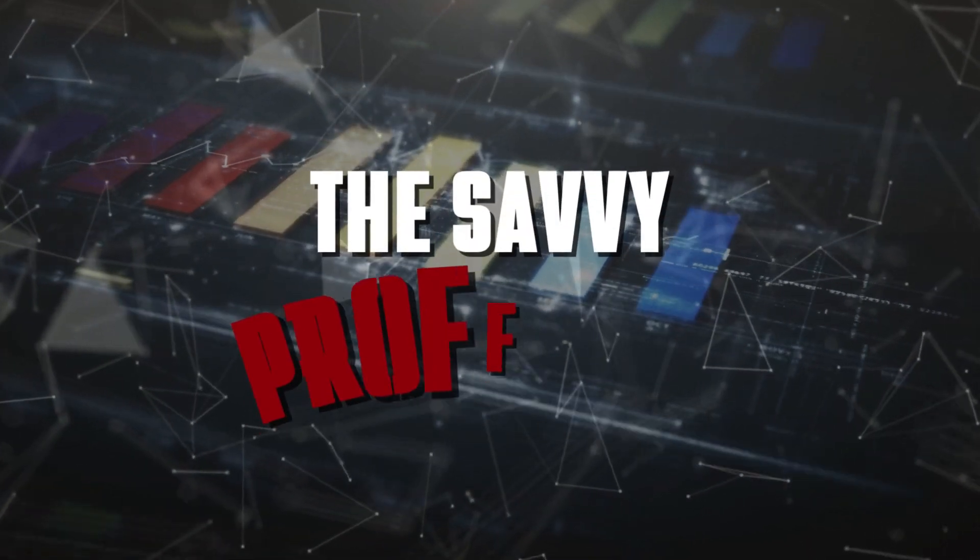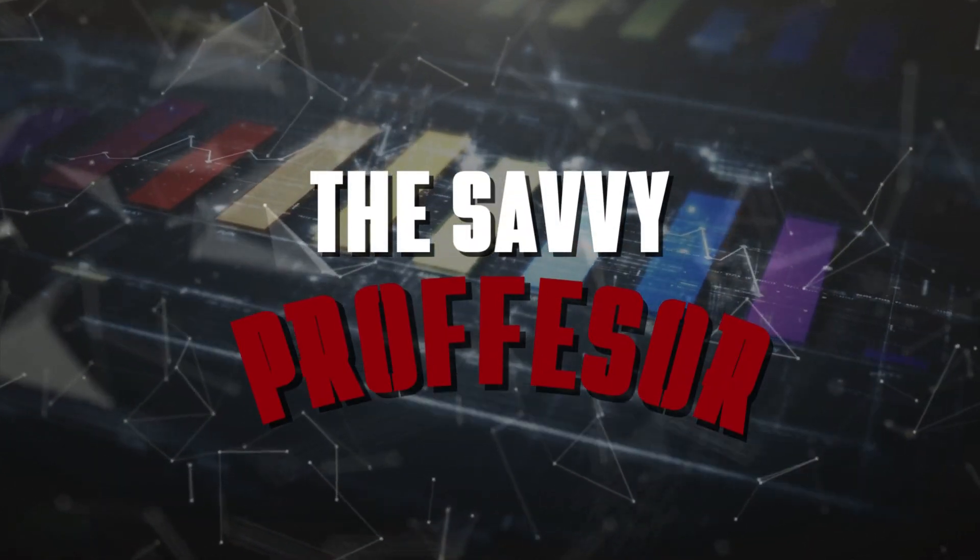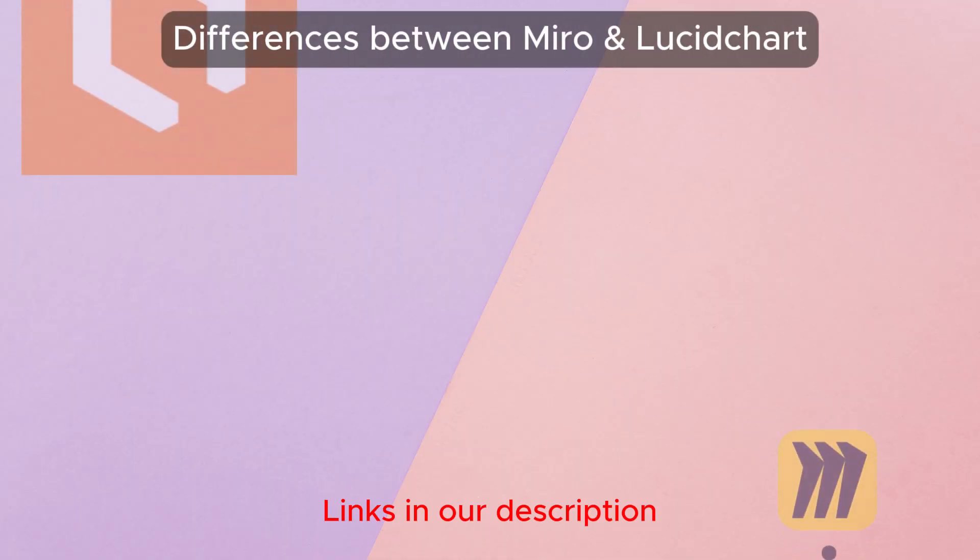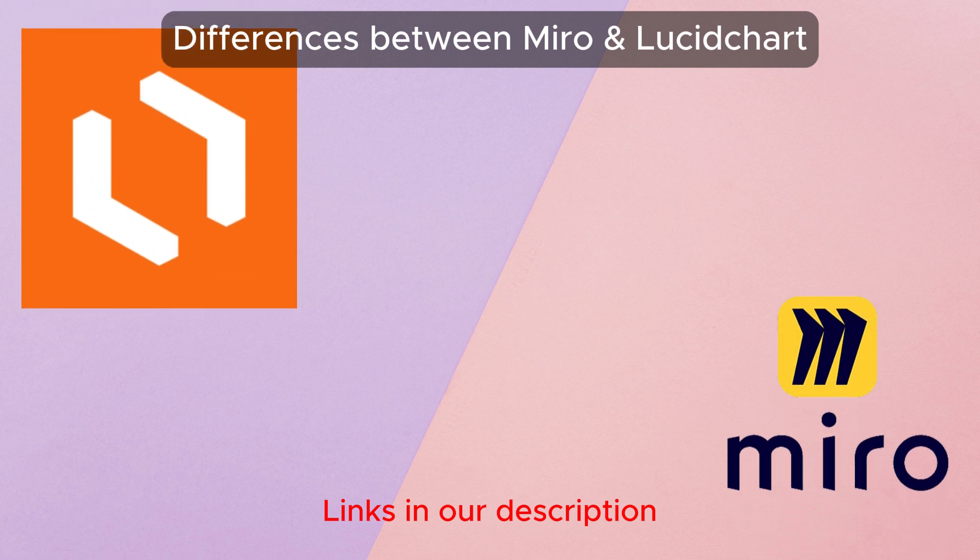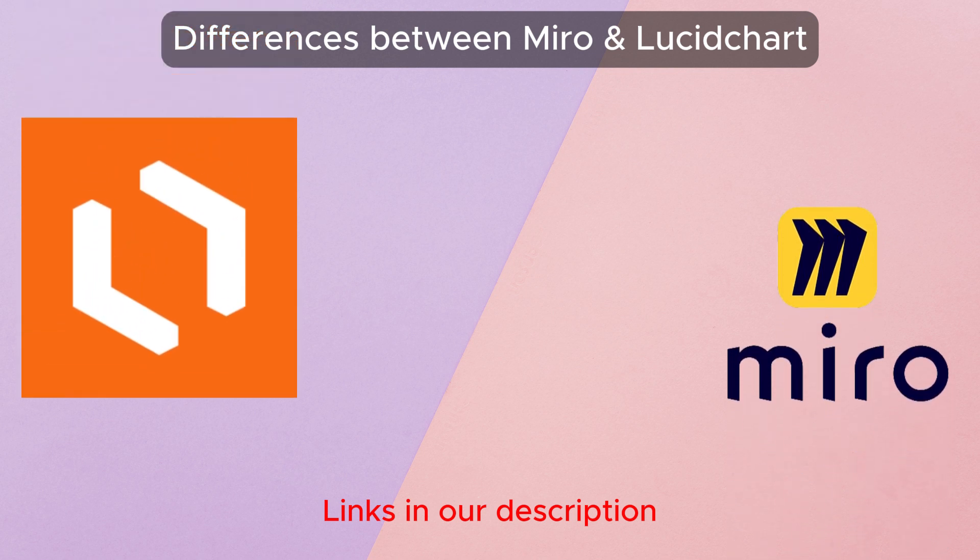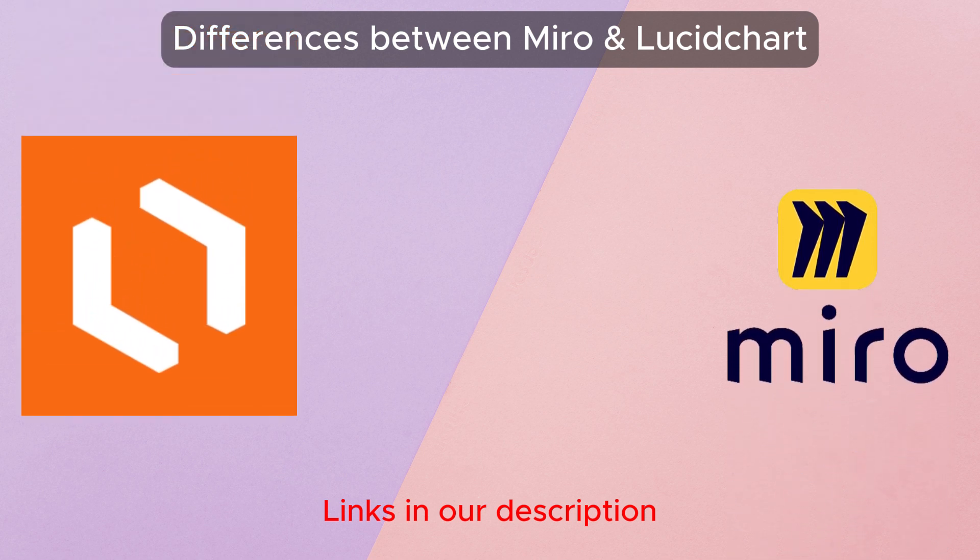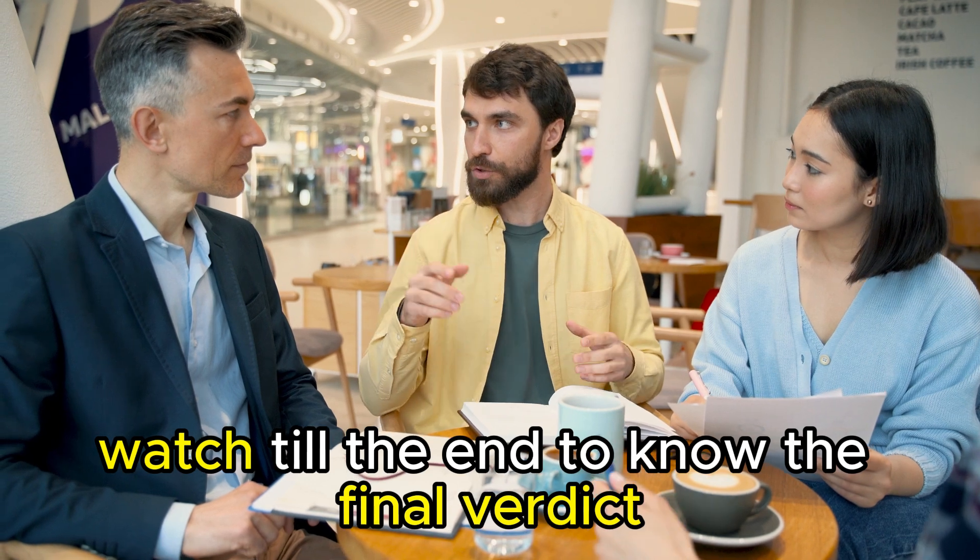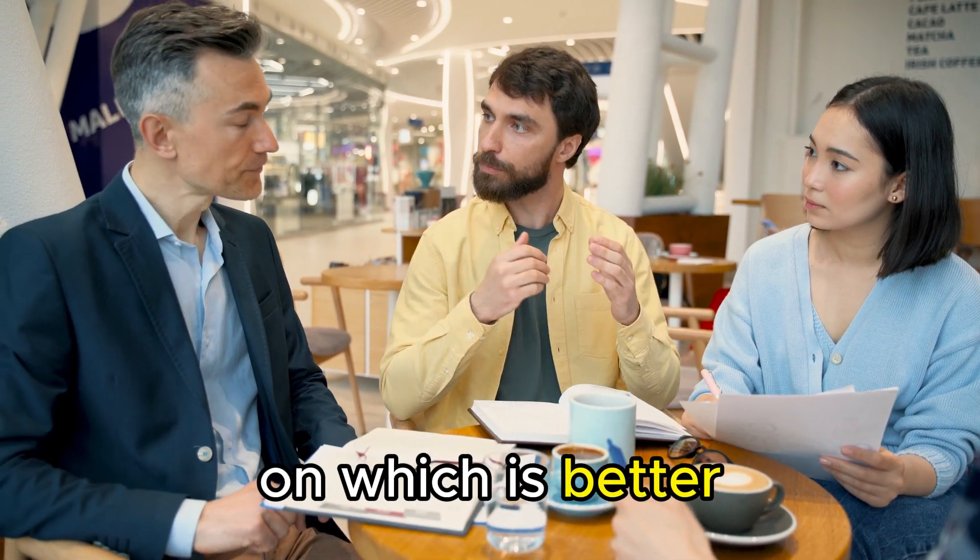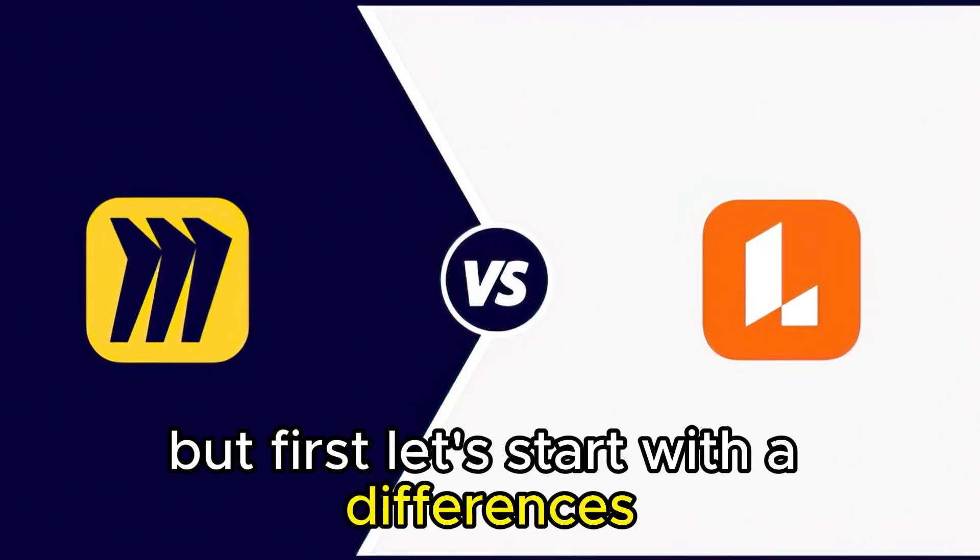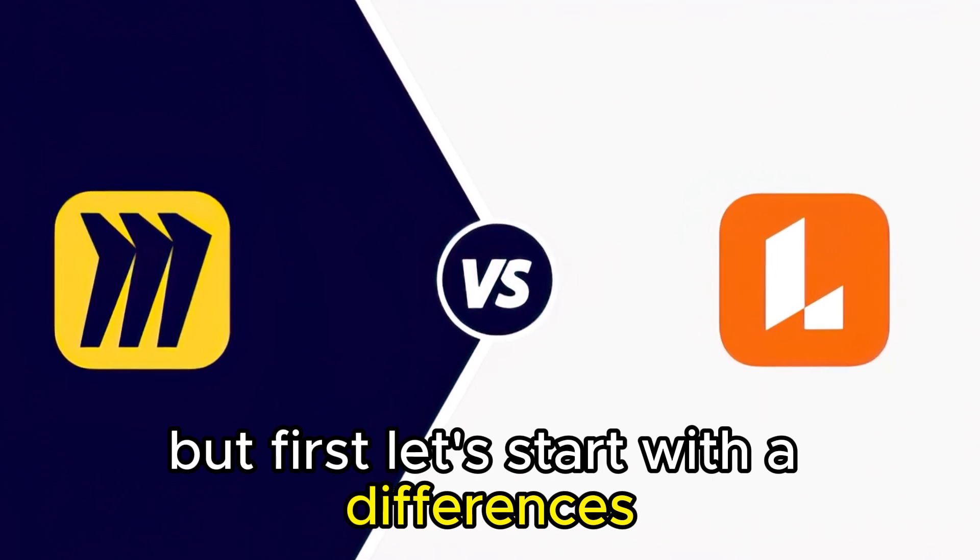Hi guys, this is Sarah from The Savvy Professor. In today's video, I'll discuss the differences between Miro and Lucidchart. Watch till the end to know the final verdict on which is better. But first, let's start with the differences.